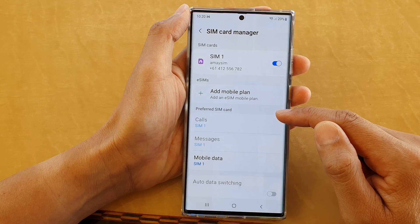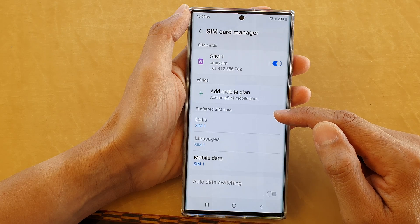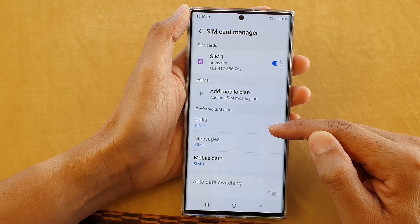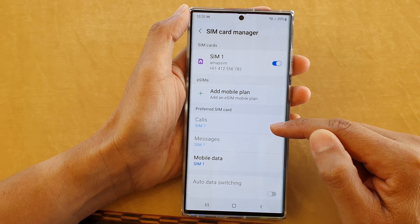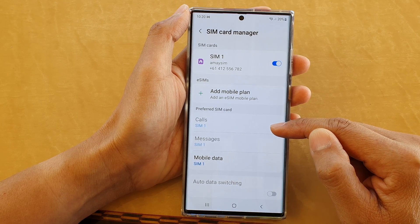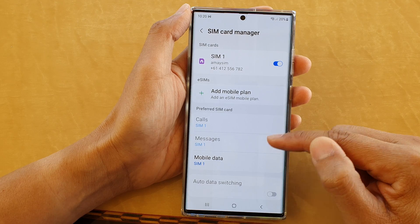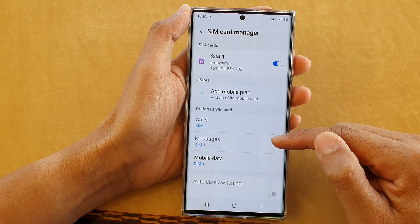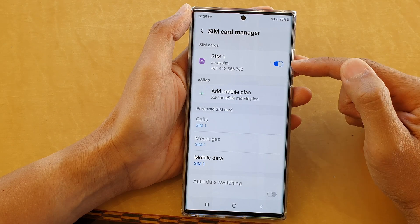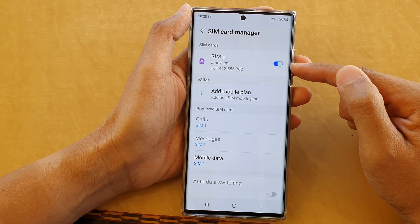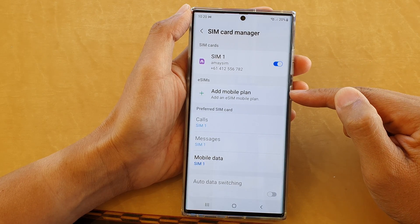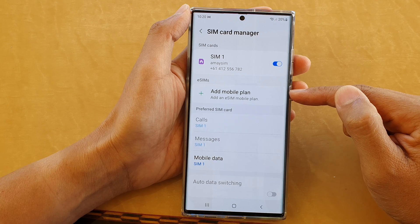In here, go to the preferred SIM card section. Now, before you can make any changes to calls and messages in this section, you need to have at least two SIM cards installed on your device.